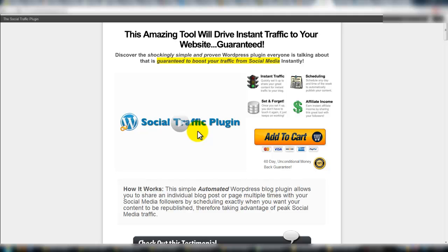He talked a lot about social traffic, whether it was from Twitter or LinkedIn. I'm not up to speed on LinkedIn as much as I should be. He gave me a couple of tips and tricks on that webinar and I thought, when I'm ready to implement on LinkedIn, I'm going to buy this plugin and go for it.